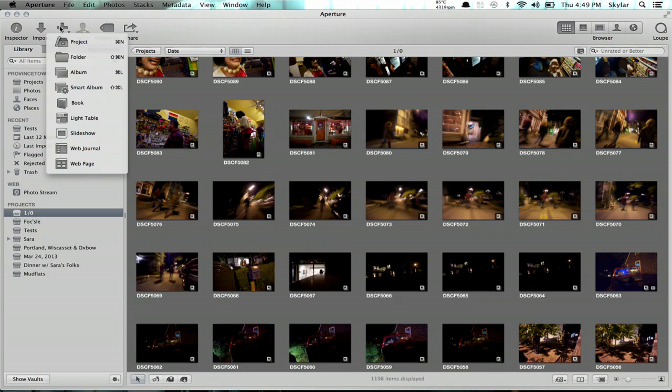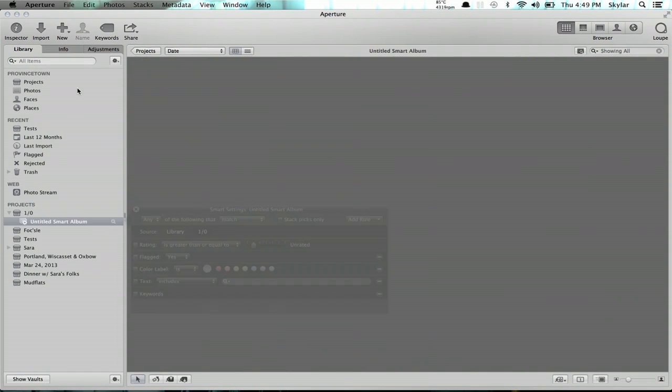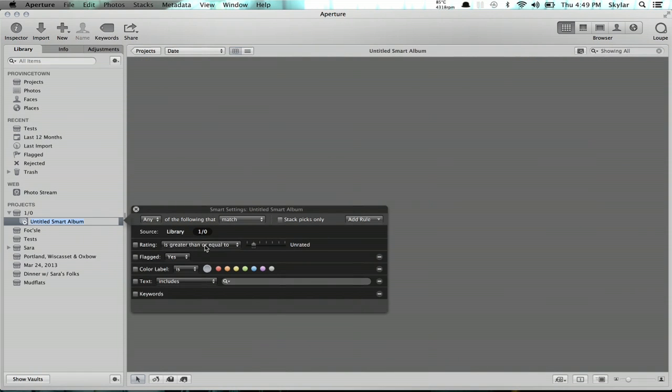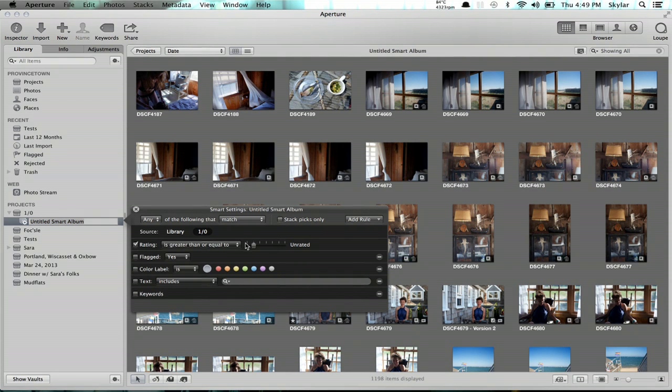So I'll click New and then click Smart Album. I get this dialog box right away. I'm going to select Rating and make it equal to or greater than one.